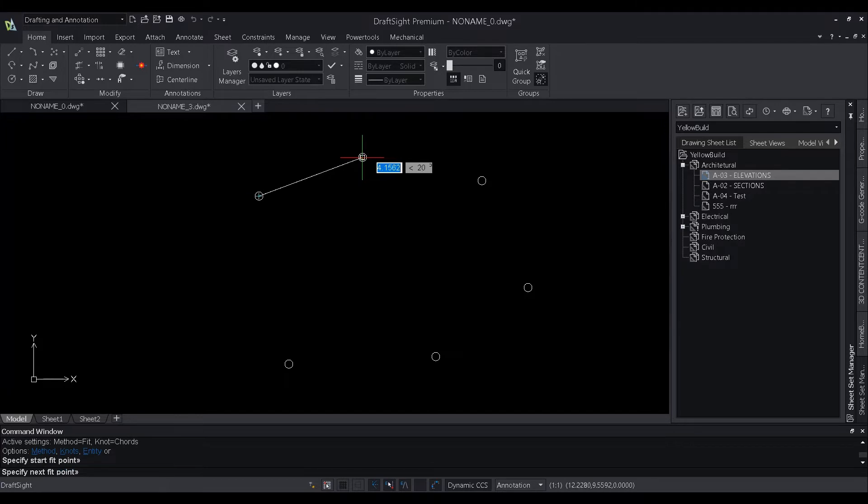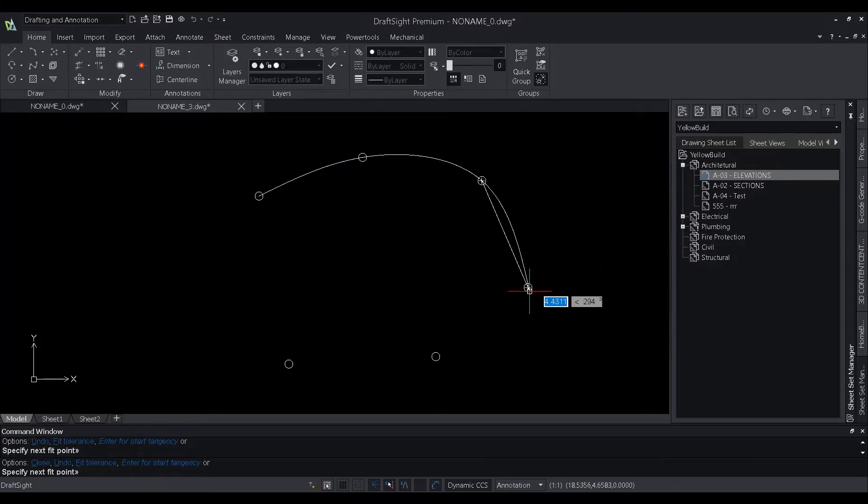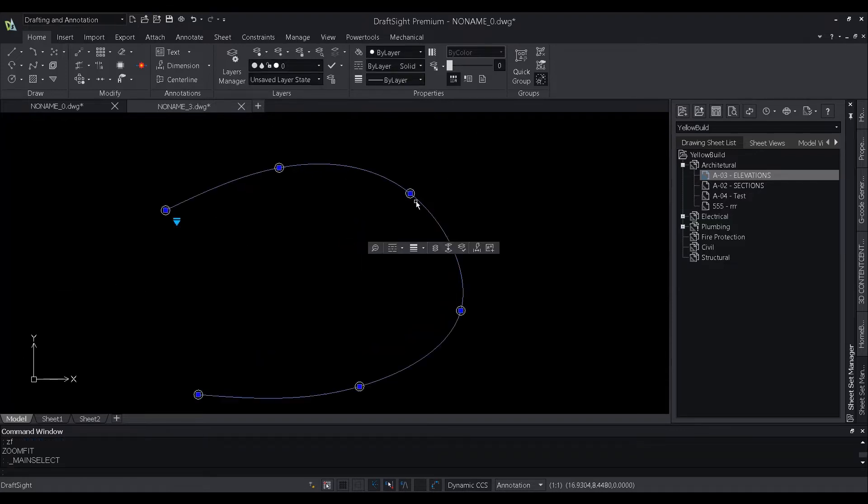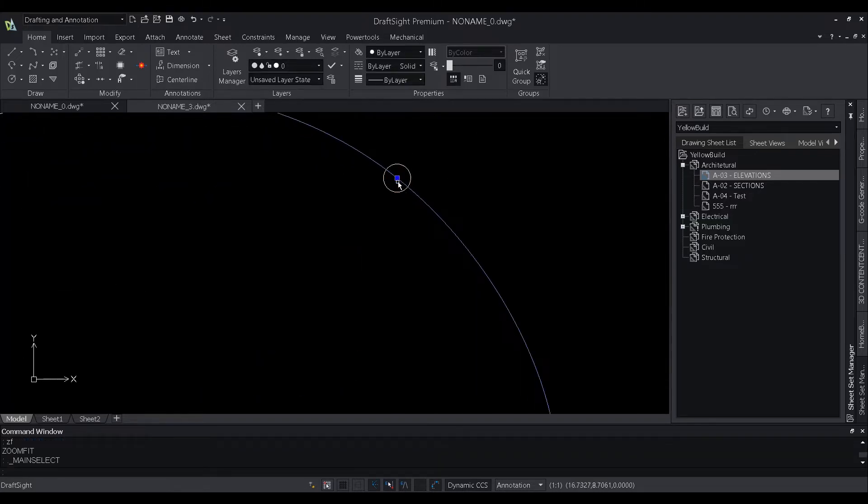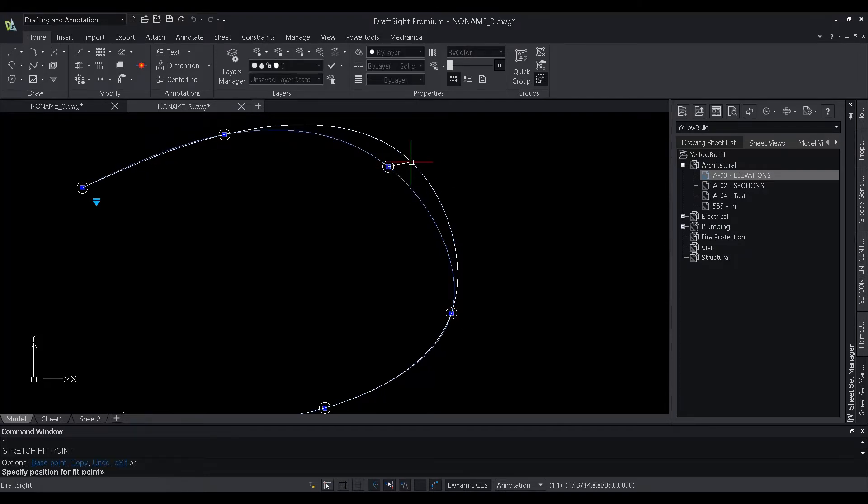Until now, all the splines that were created in DraftSight were created using the fit method. In the existing fit method of creating a spline, the points used to create a spline are the same points that allow users to control the spline as well.